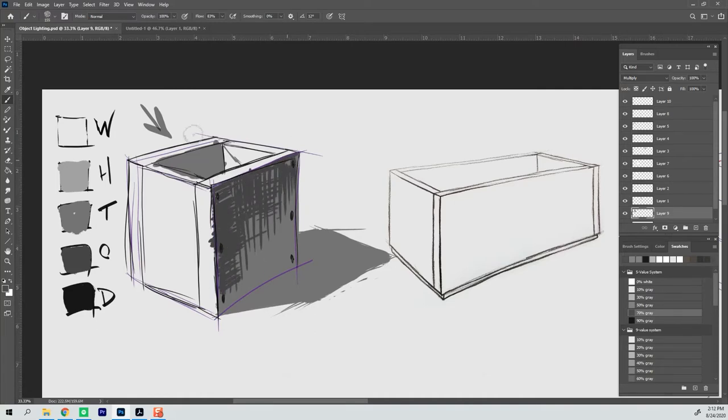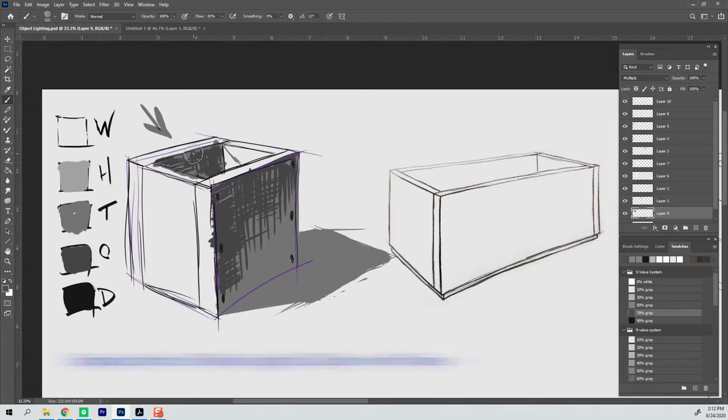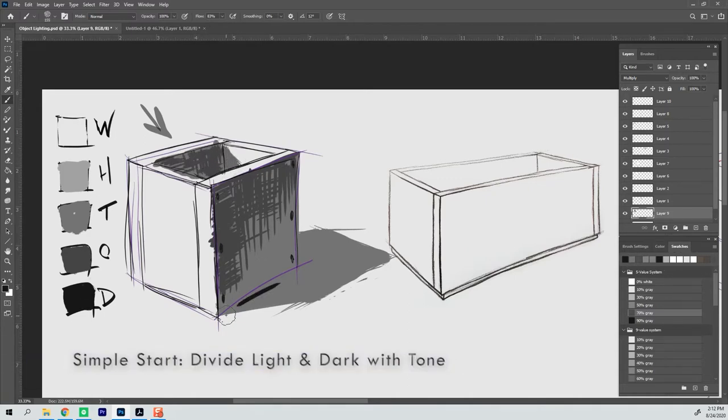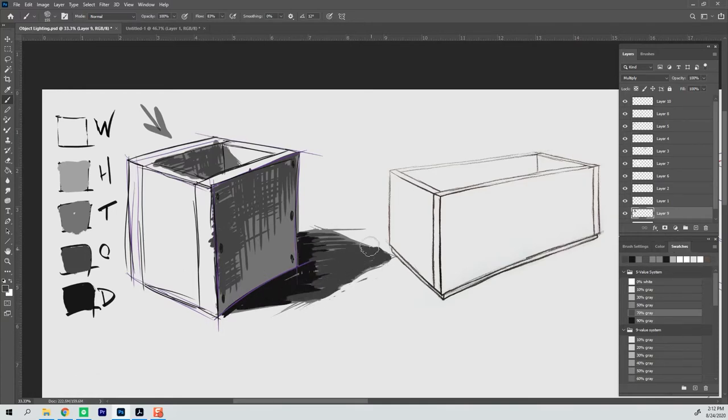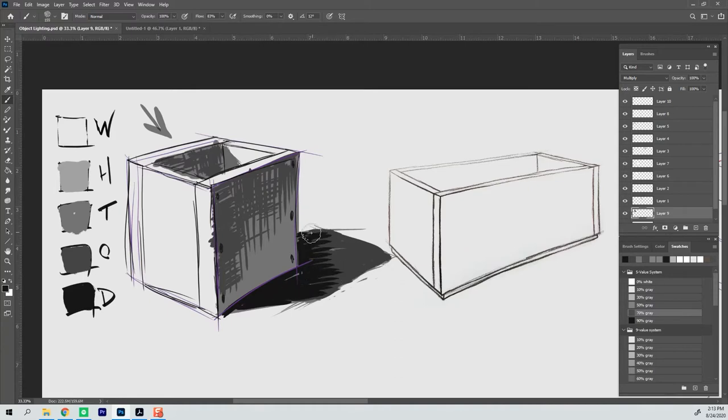One thing that you'll notice is that I like to start with just some tone on the shadow side and then refine everything from there. You don't have to do it that way. You can go directly to the value that you need.